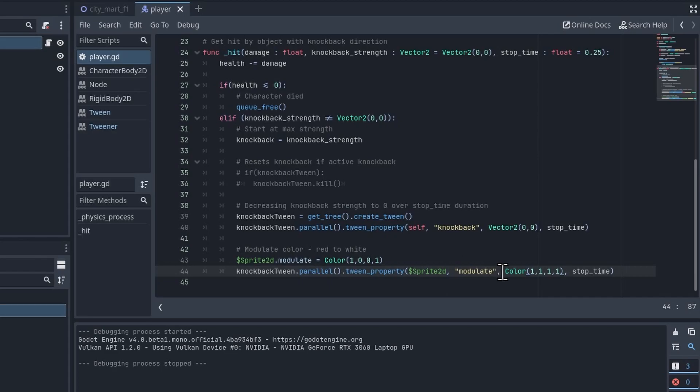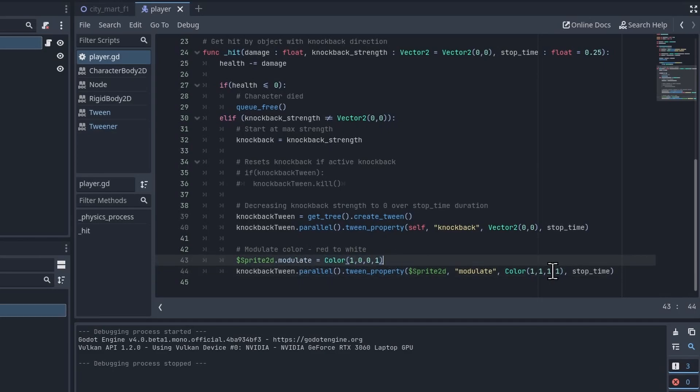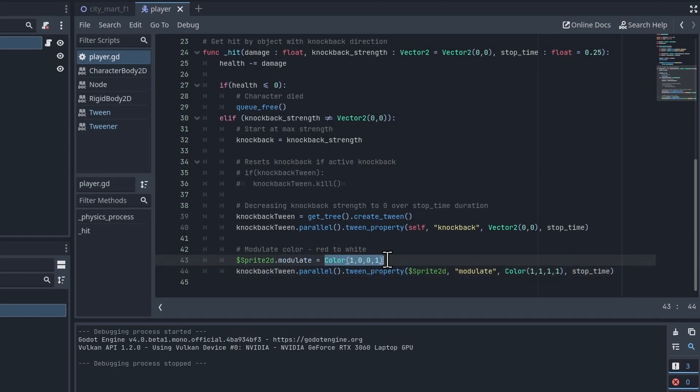If you have it as (1,1,1,1), that's full red, full green, full blue, and no transparency, then that's just going to be the sprite as its default. So we go from red back to the default color of the sprite, and I'm using the same stop_time in order to do that. This means we turn from red to basically its default colors over the 0.025 seconds.